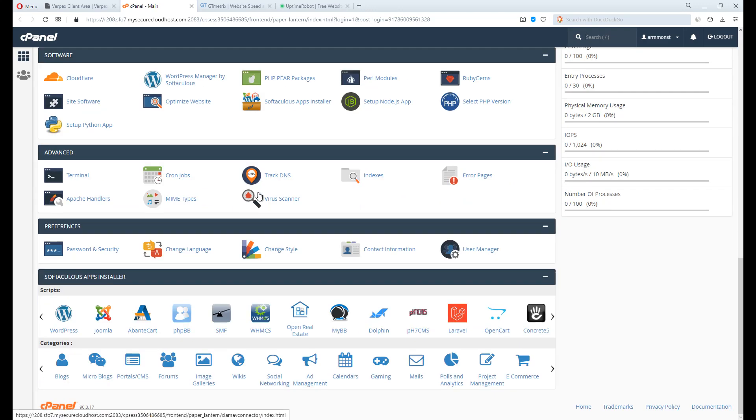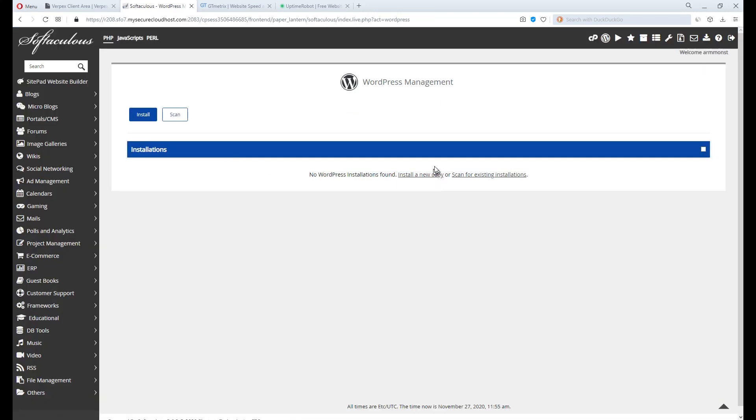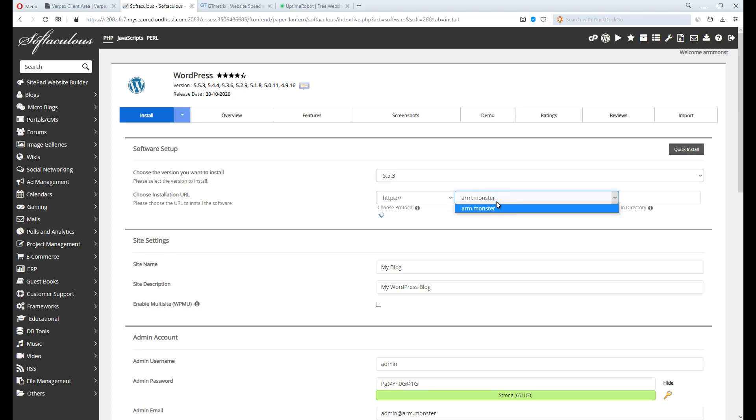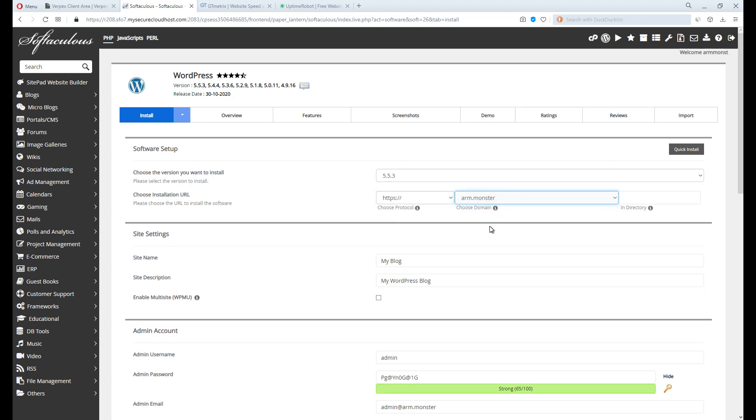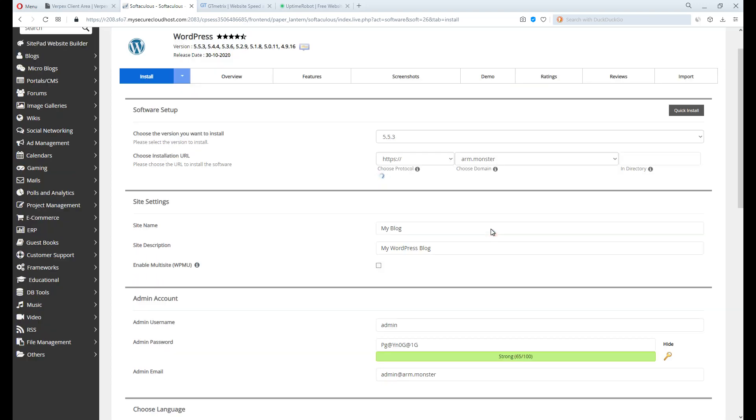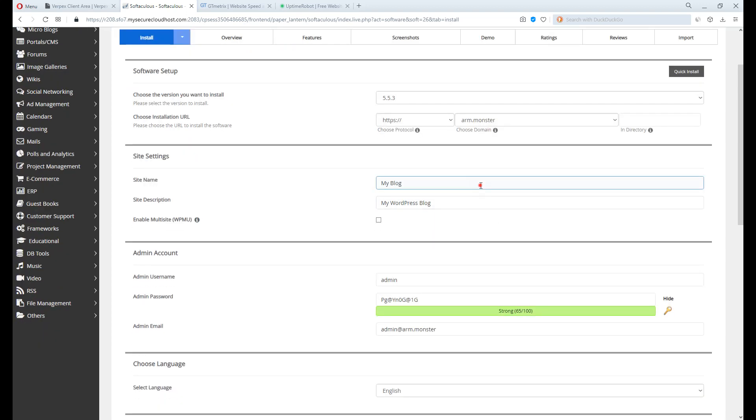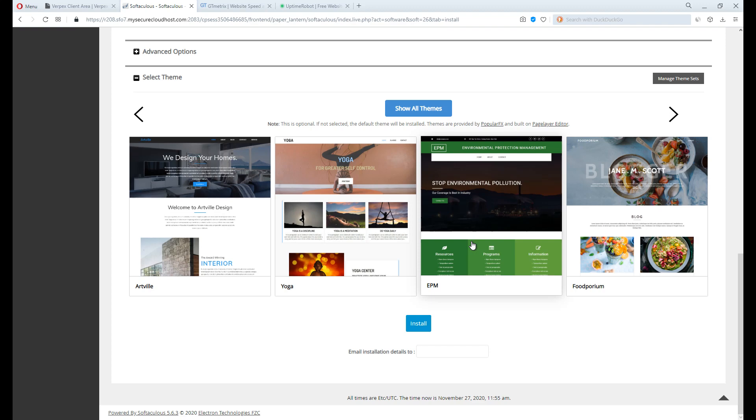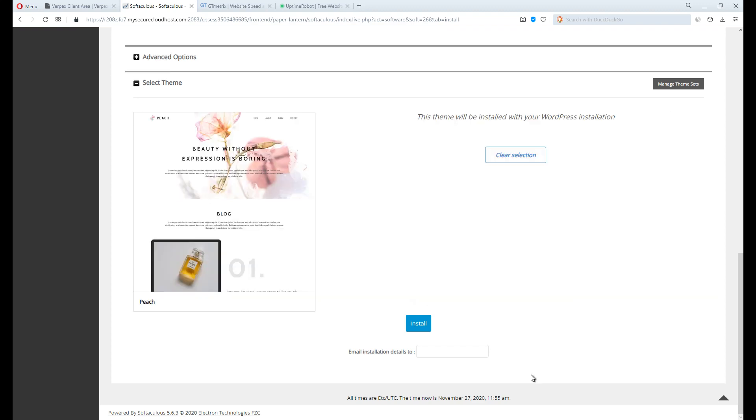Scroll down and click WordPress Manager by Softaculous. Click install new copy. Then, fill up the boxes, like selecting the right domain for WordPress installation, create your username and password, select a theme, then click install.